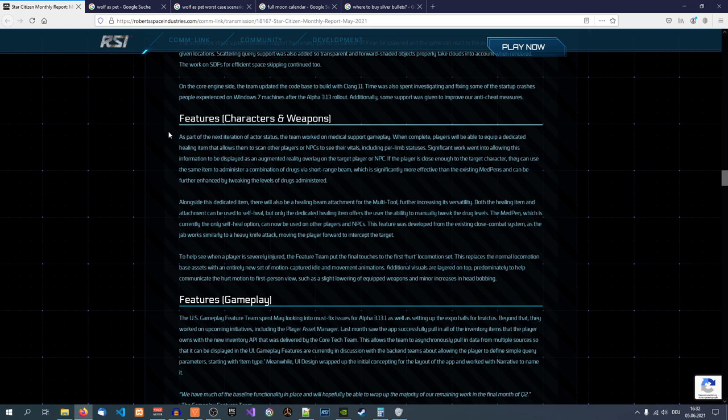Okay, then if the player is close enough to the target character, they can use the same item to administer a combination of drugs via a short range beam, which is significantly more effective than the existing med pens and can be further enhanced by tweaking the levels of drugs administered.